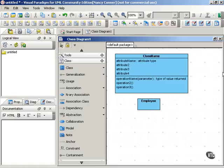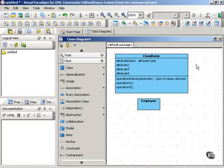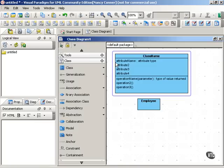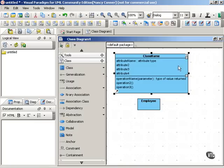The middle compartment holds the attributes of the class. Attributes are properties. Specifically, they're properties that a system tracks for all instances of a particular class. An attribute is like a field in database design, and here you can see the syntax for an attribute.